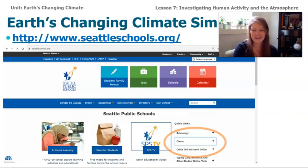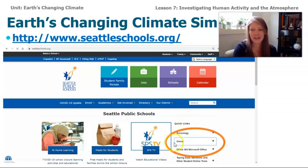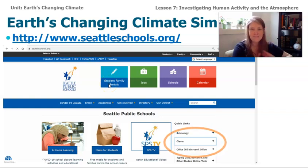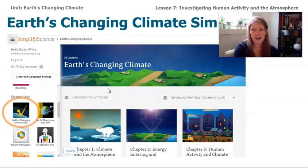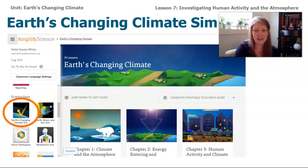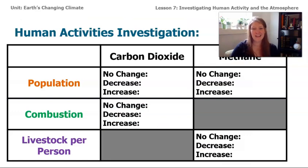Some of you already know how to get onto the sim, but here's a review for those joining us who haven't done this before. To get on the sim, go to seattleschools.org and then get onto your Clever account. You can do that by clicking on the Clever drop-down menu or by going to the student family portal. Once you're there, click on Earth's Changing Climate Sim — go to the global navigation menu in the top left corner, scroll down until you get to science apps, and then go to Earth's Changing Climate. Explore and fill in your data table, then come back and we'll talk about what we found.